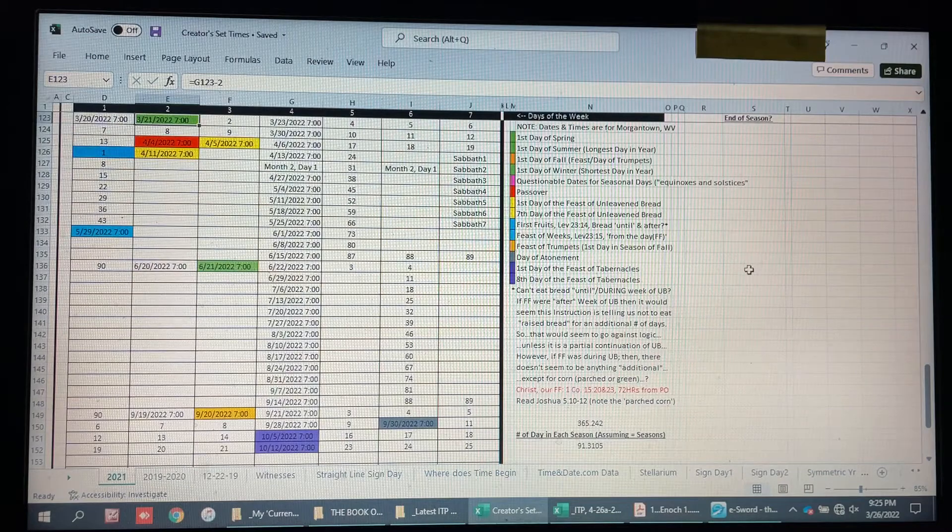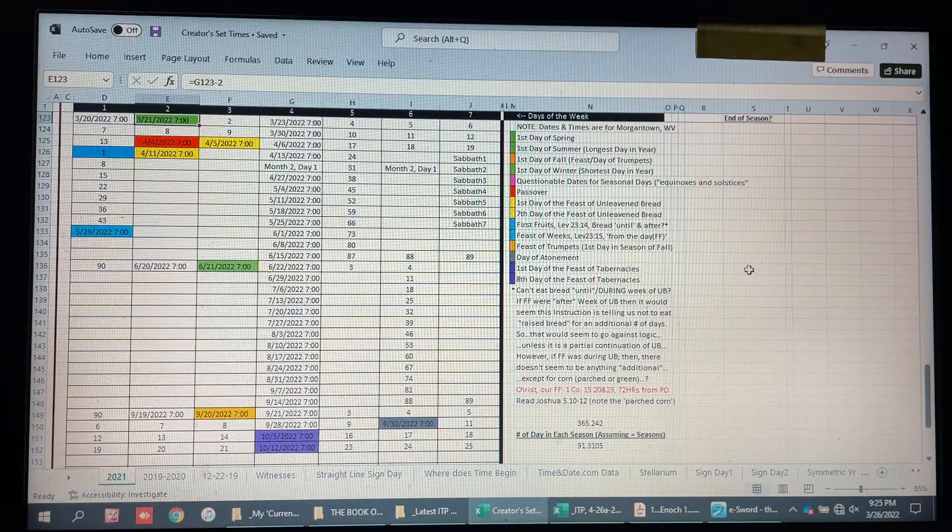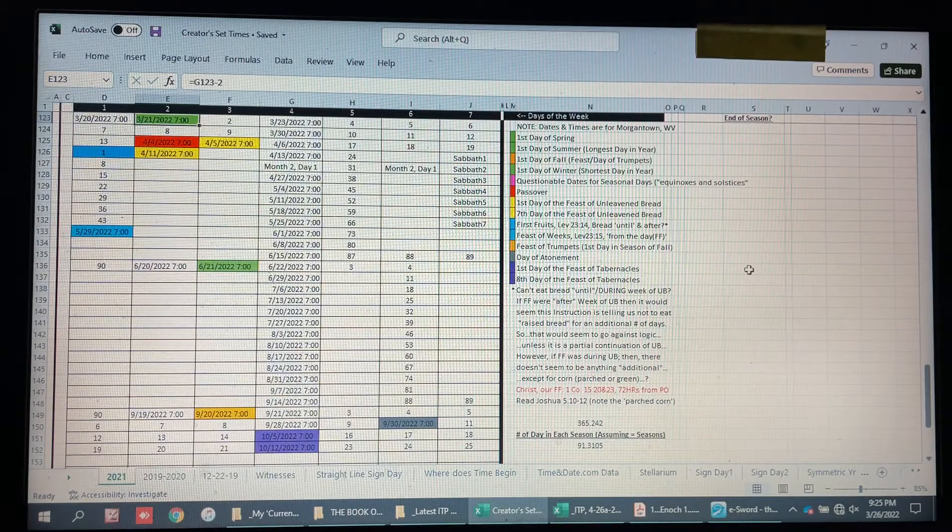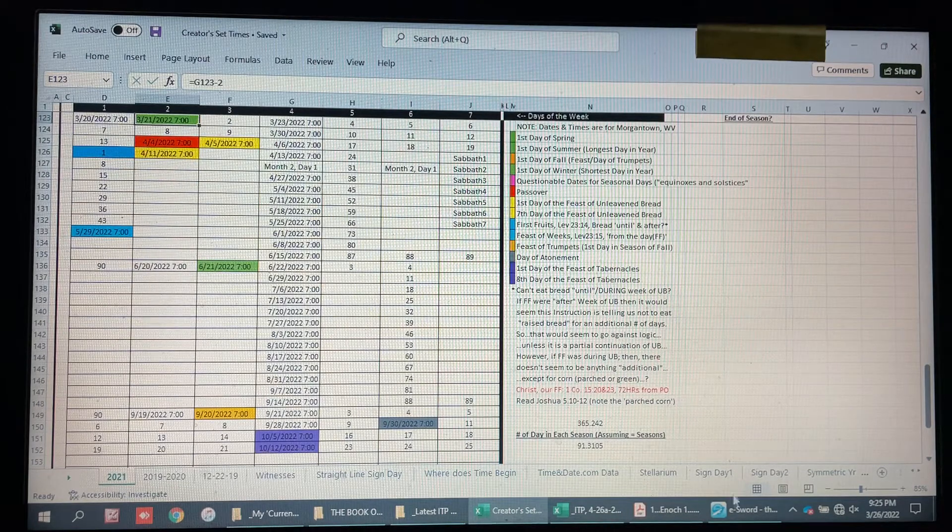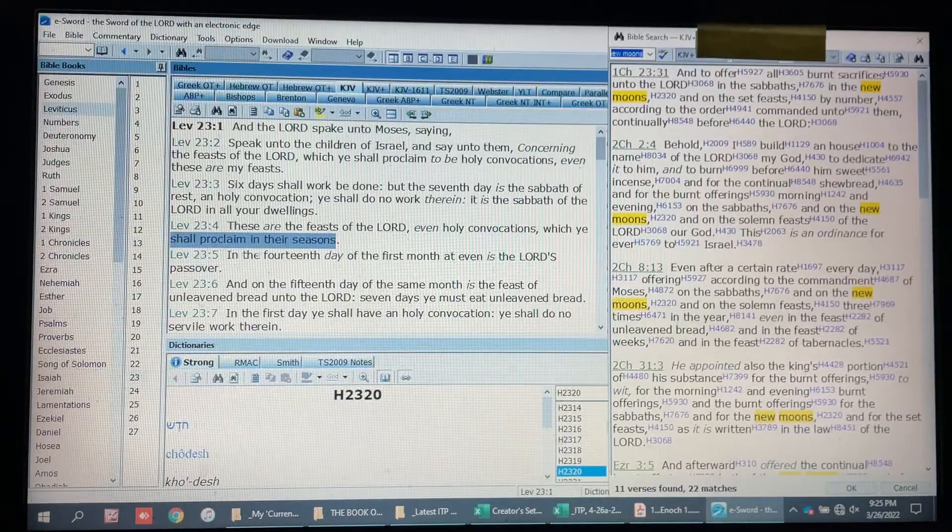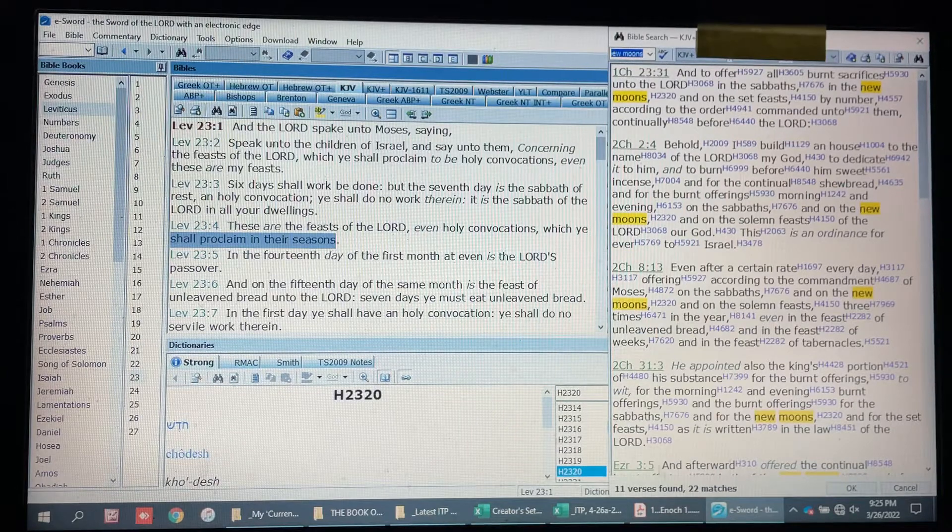I just do this in obedience with the instruction to proclaim in their seasons.